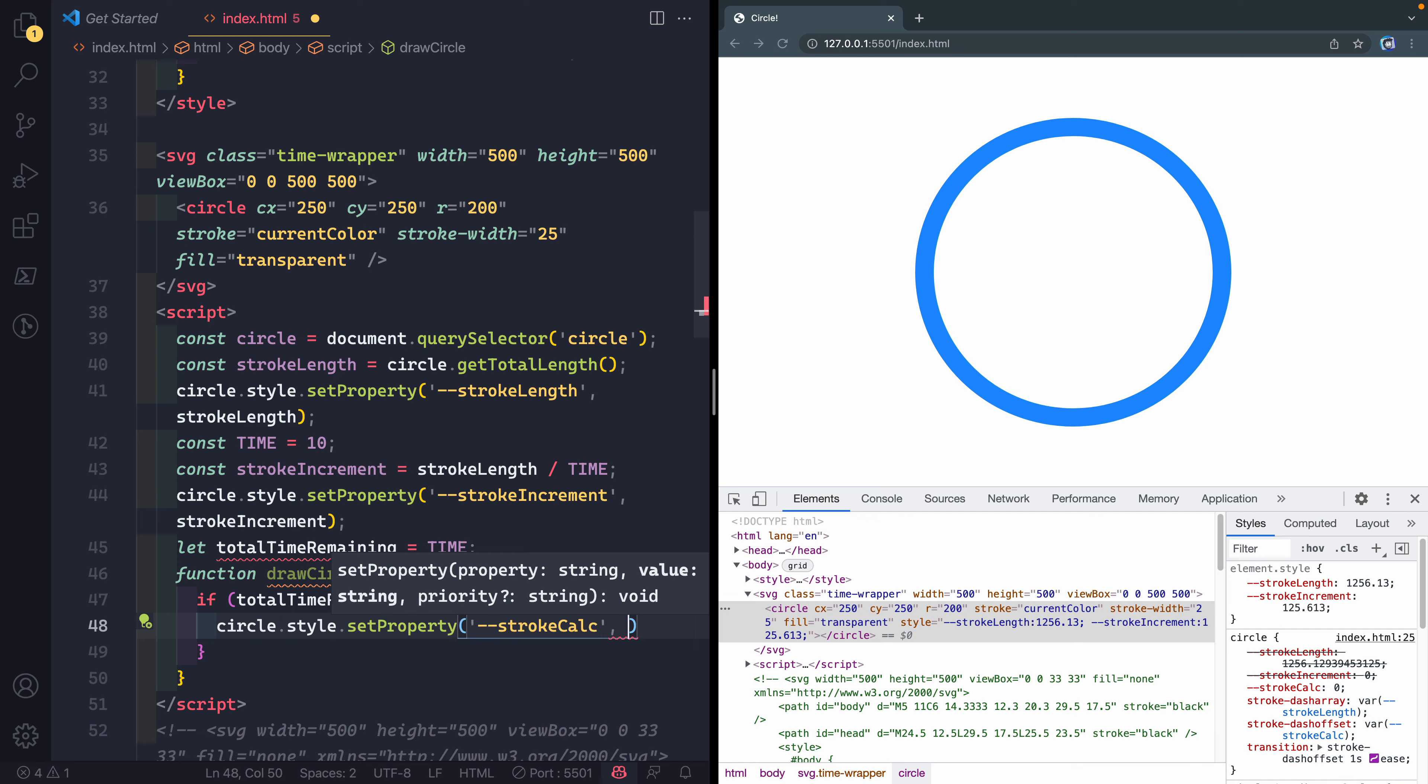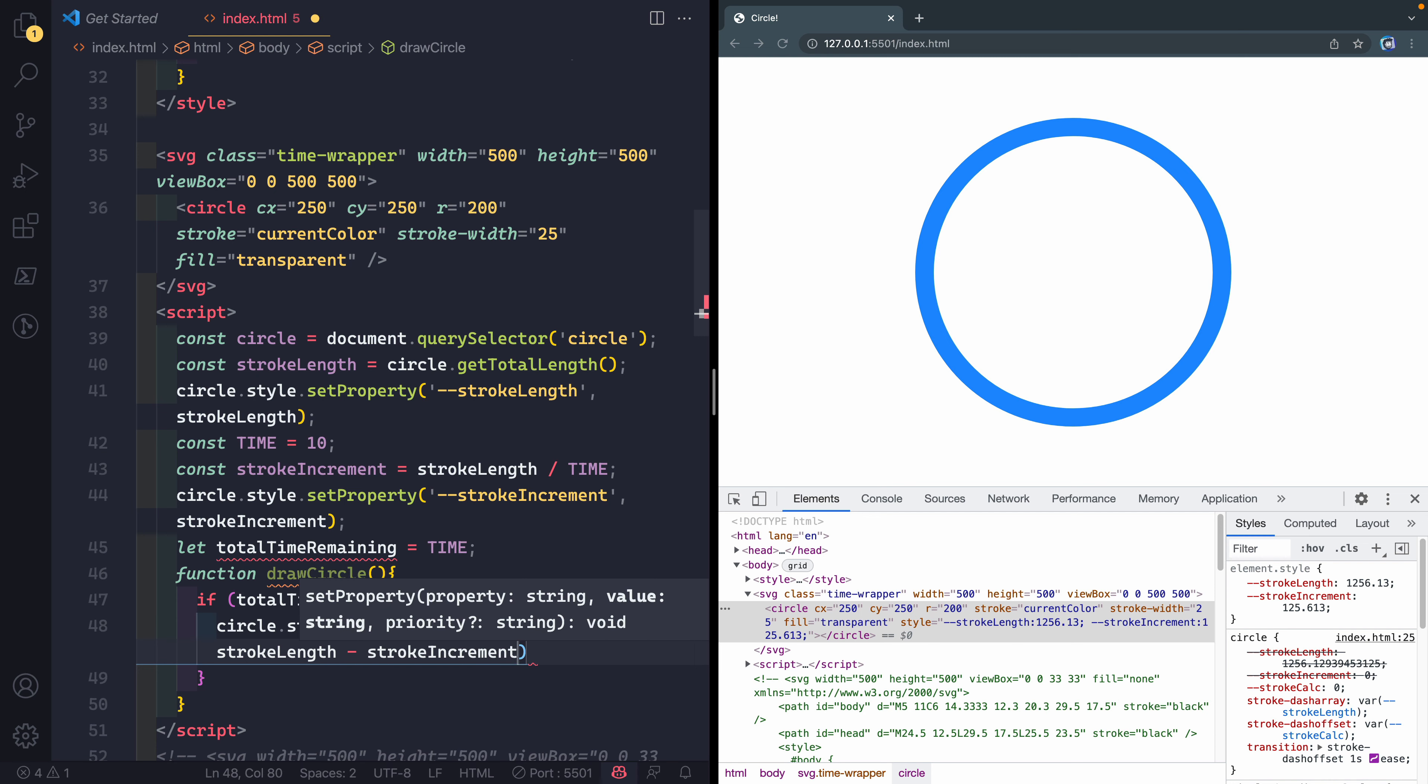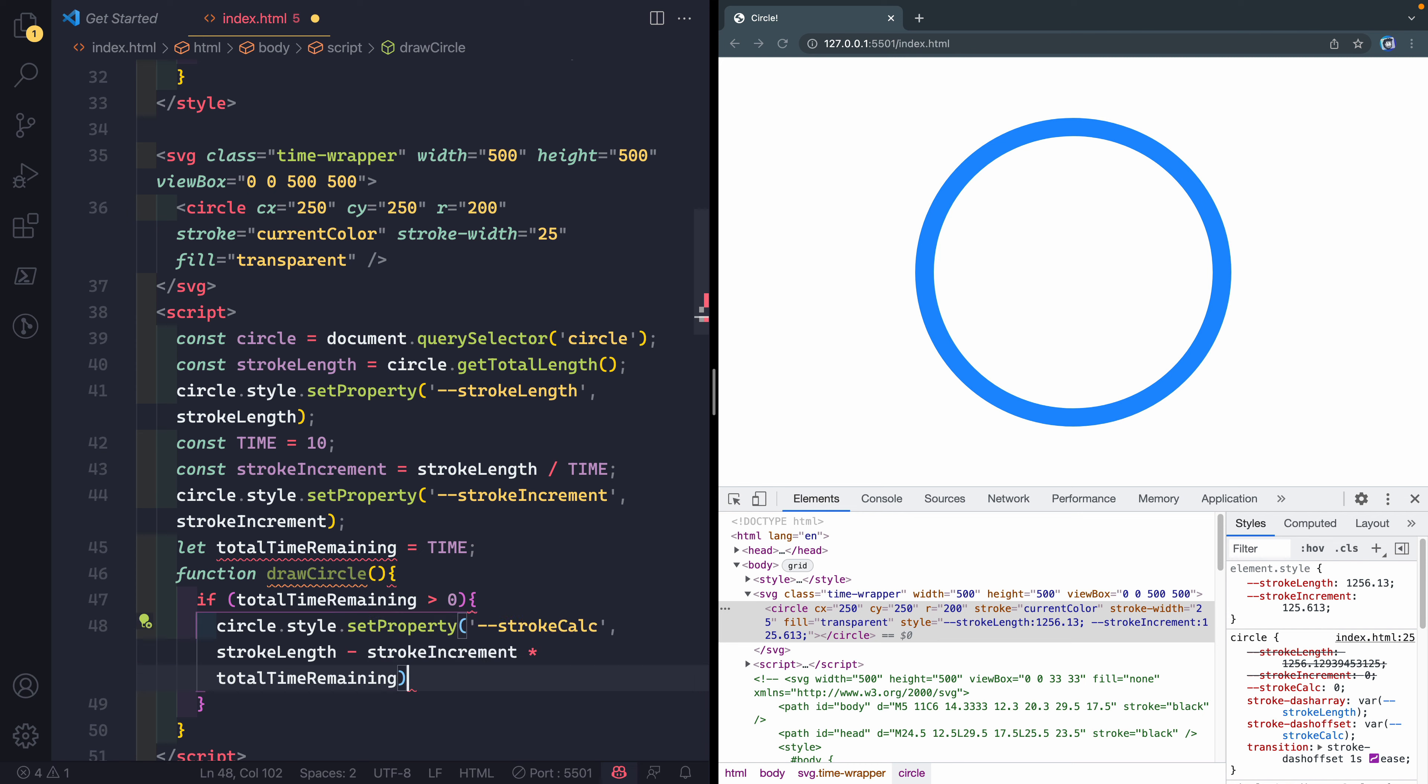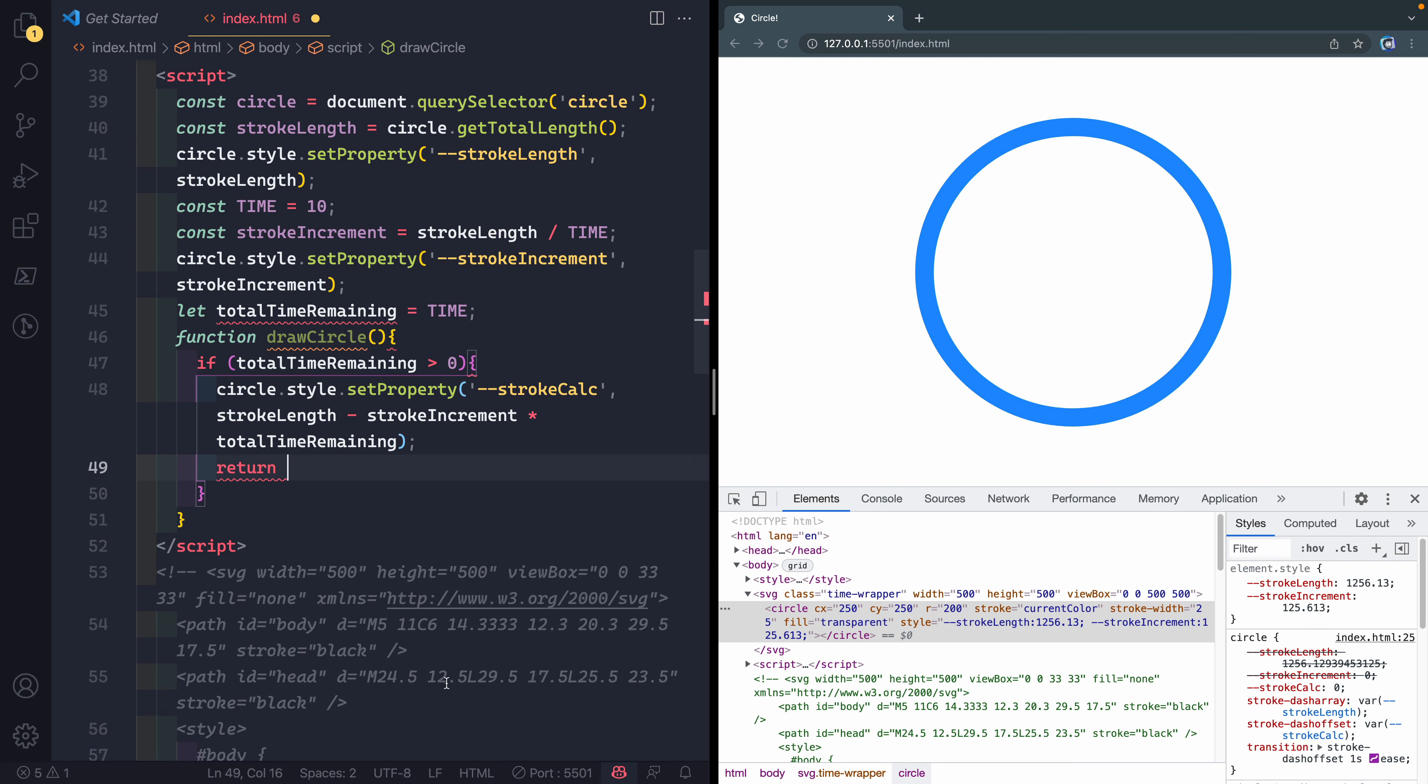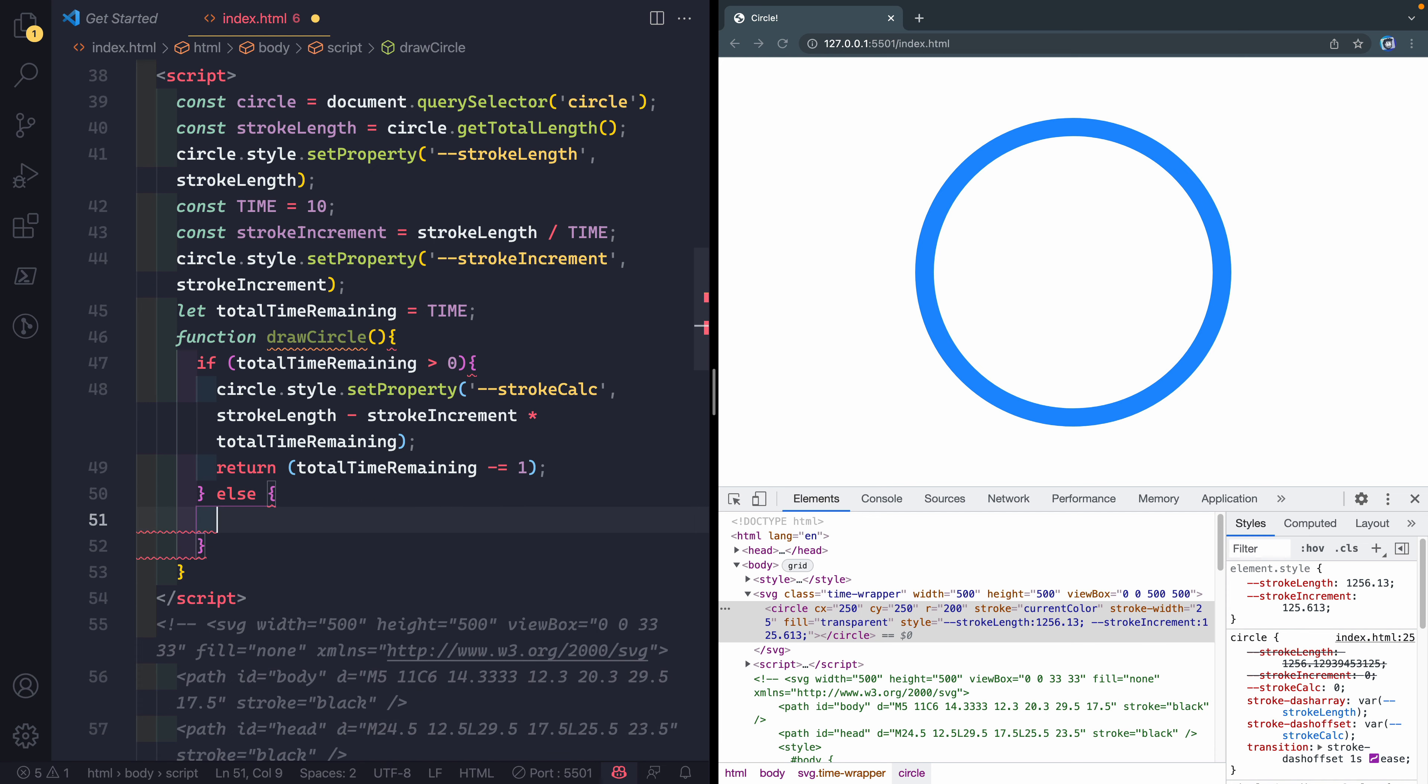We need to set this equal to however many increments we should have gone around the circle. So we obviously are going to start with our stroke length. That's the entire circle and now we want to say, okay, how much should we have left? So we have to say that minus our stroke increment, the segment that we're going to animate each time, and we want to figure out how many we've gone, which would be our totalTimeRemaining. So if I've gone two of my 10 ticks, it should be the 10th times two, which will give me two of those minus whatever the full length is of the circle. Then I just want to return totalTimeRemaining minus equals one. So go down one, decrement one.